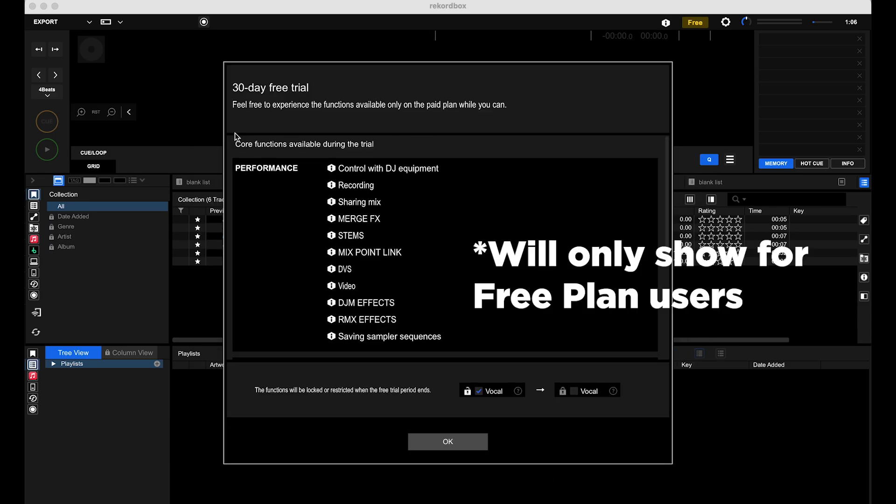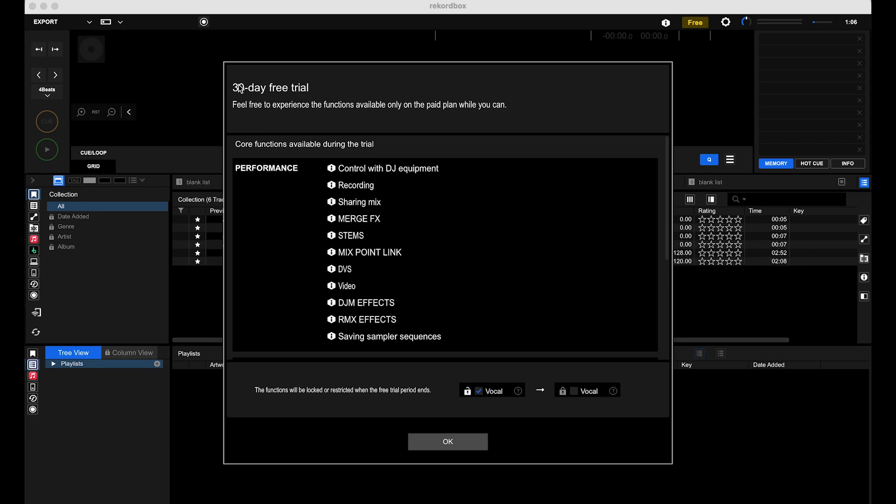If you are on a free plan, you'll come across this message. It will automatically go into a trial mode which will give you the following features. After 30 days, you'll be prompted to subscribe if you want to. Nonetheless, it will be reverted back to a free plan.